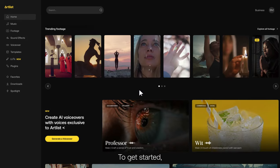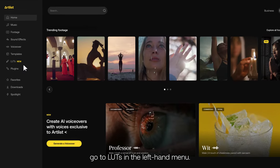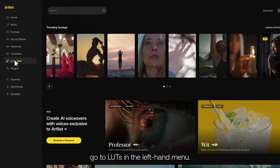Here's how to use LUTs on your footage with Artlist. To get started, go to LUTs in the left-hand menu.